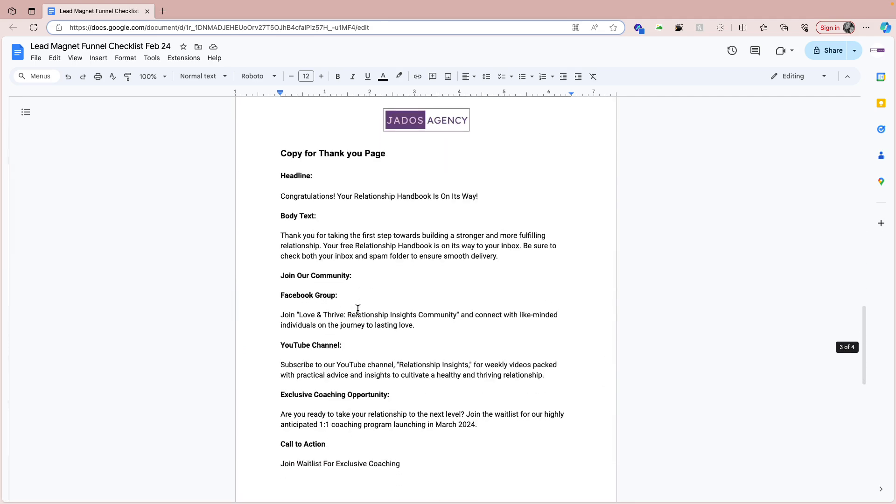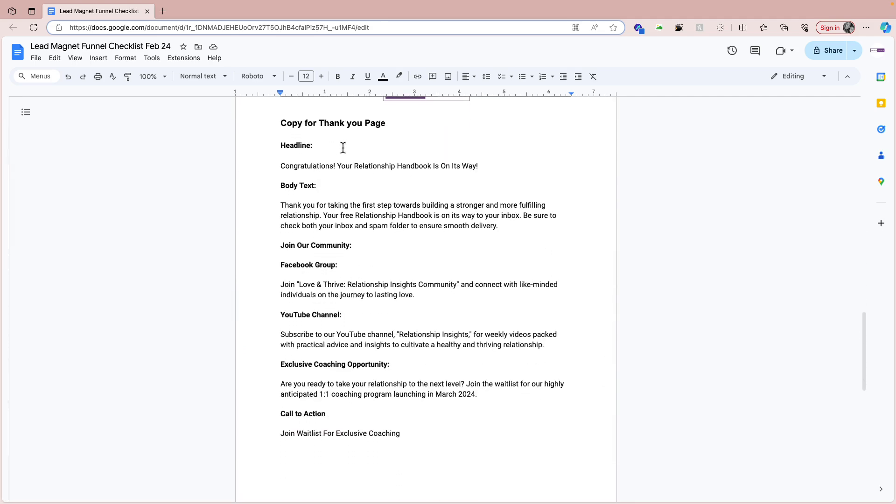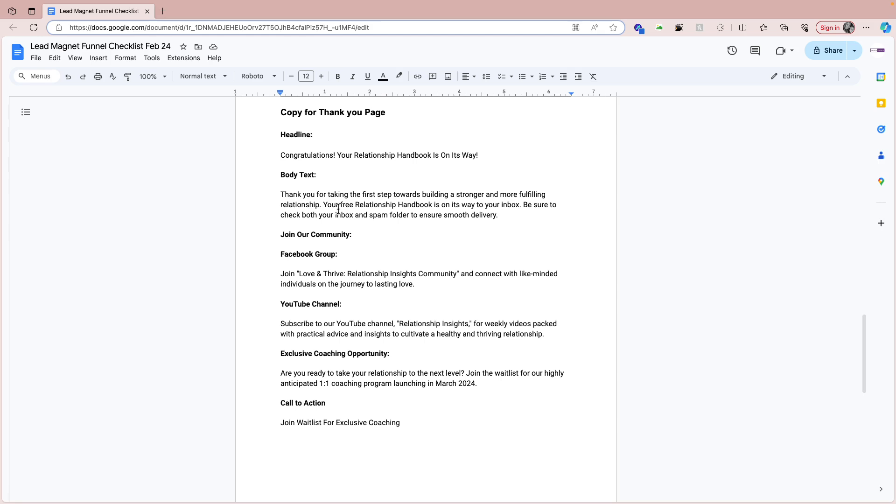And that's the copy for the thank you page. Congratulating people on downloading or wanting the relationship handbook. The body text really is the next steps. The thank you page is a really fantastic page because everybody that opts in to the lead magnet must land on your thank you page. So the thank you page is a good way for you to advertise more about yourself and what you have to offer.